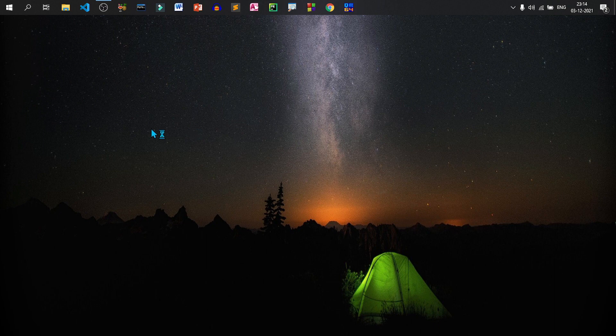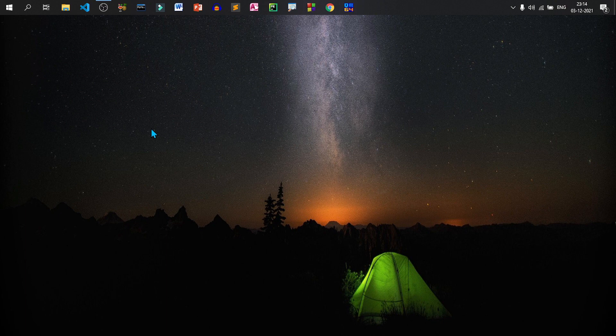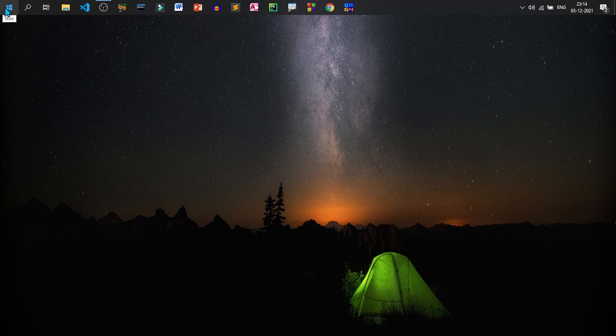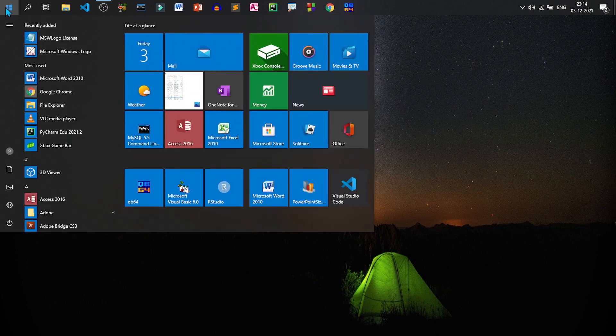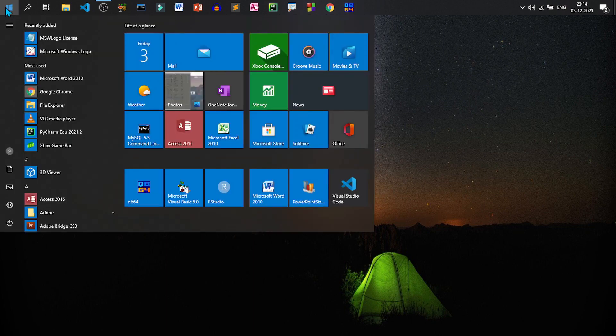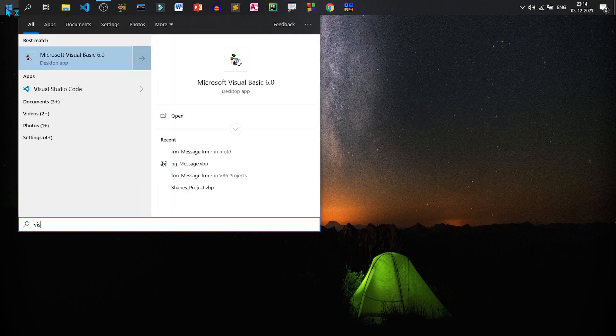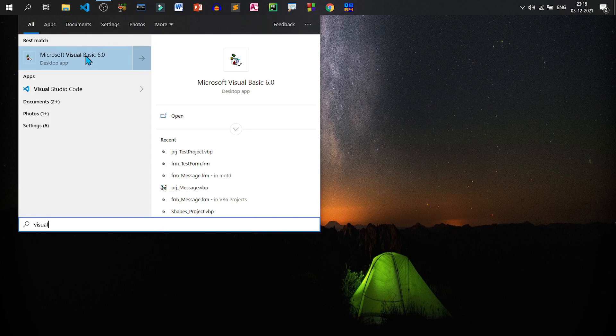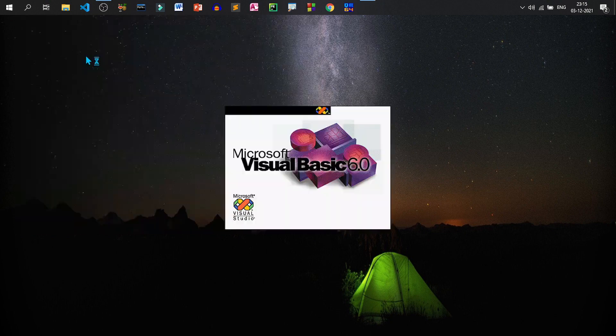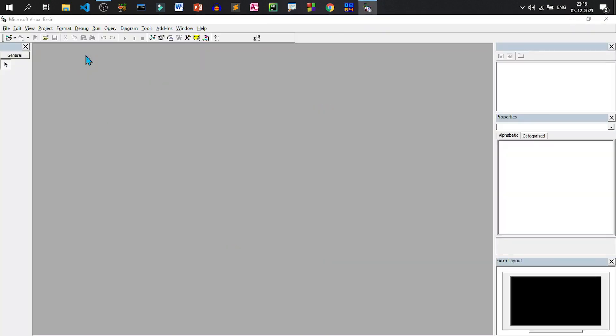For this we need to know how to start Visual Basic. If Visual Basic is installed on your computer you can click on start, search for Visual Basic by typing. See it is already searched. Just click on Visual Basic to run it.